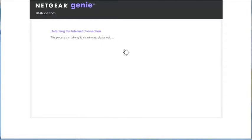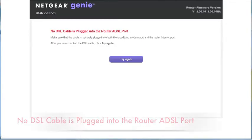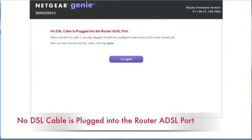After logging in, the Netgear Genie Wizard will attempt to auto-detect your DSL settings. At this stage, you may see an error reporting that no DSL cable is plugged into the router ADSL port.